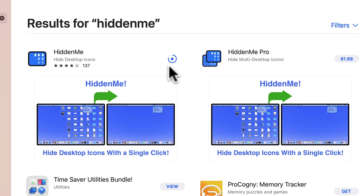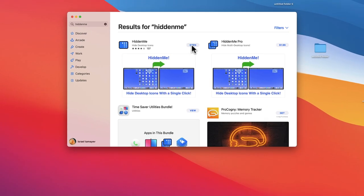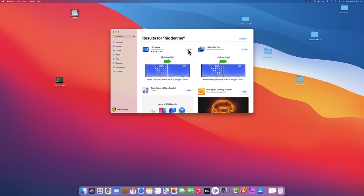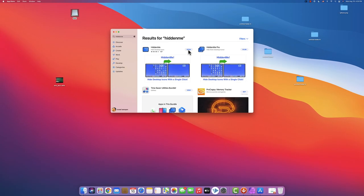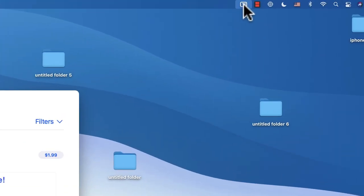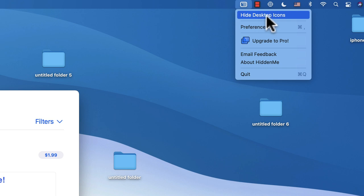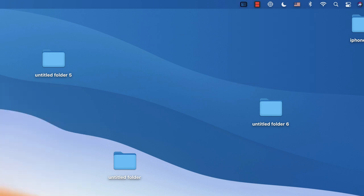Once it's installed, let's open it up. Once I click open, over here on the top right you can see the icon. When I click on it, I have the option to hide desktop icons. Now I'll just quit the App Store and go back.